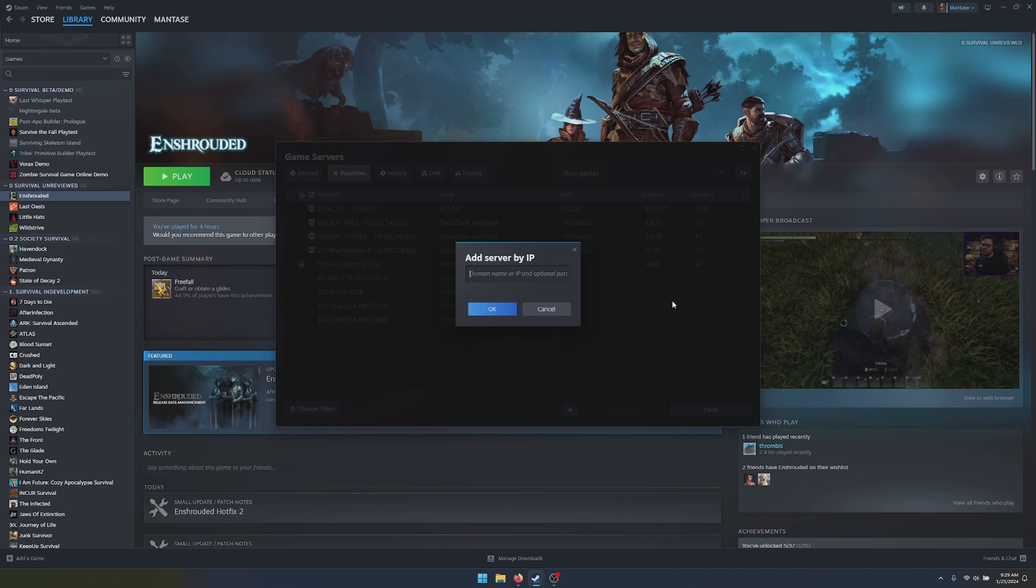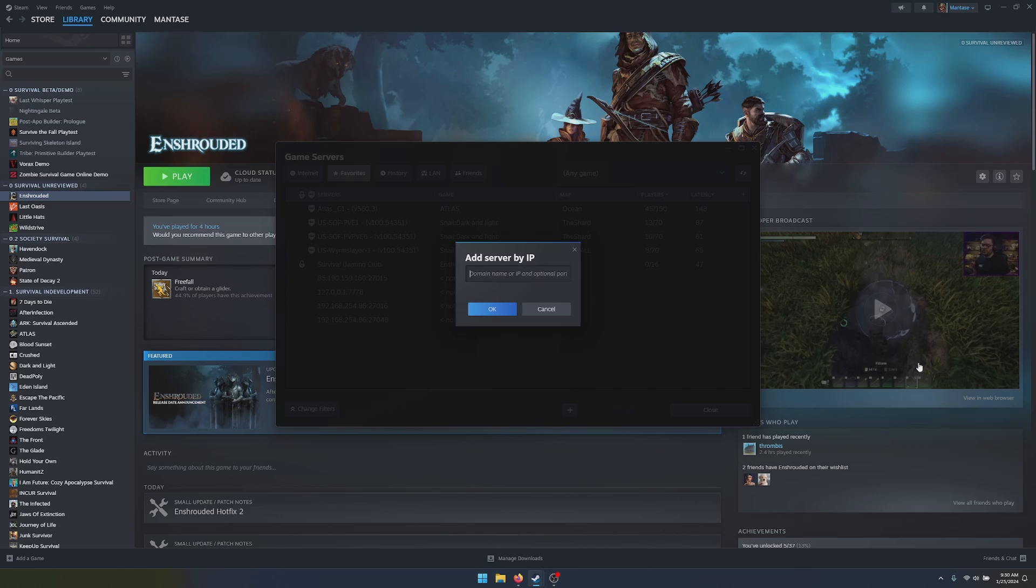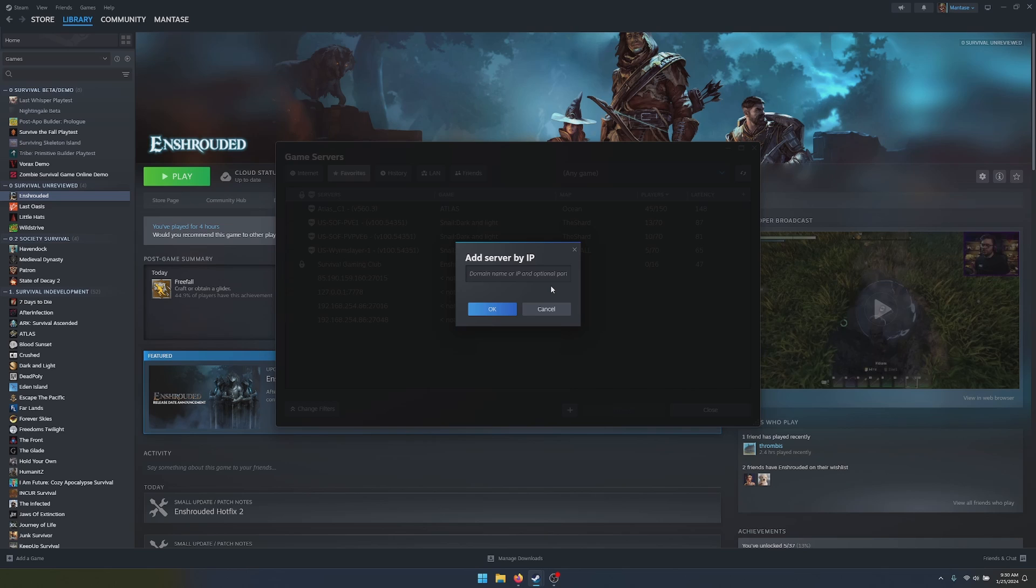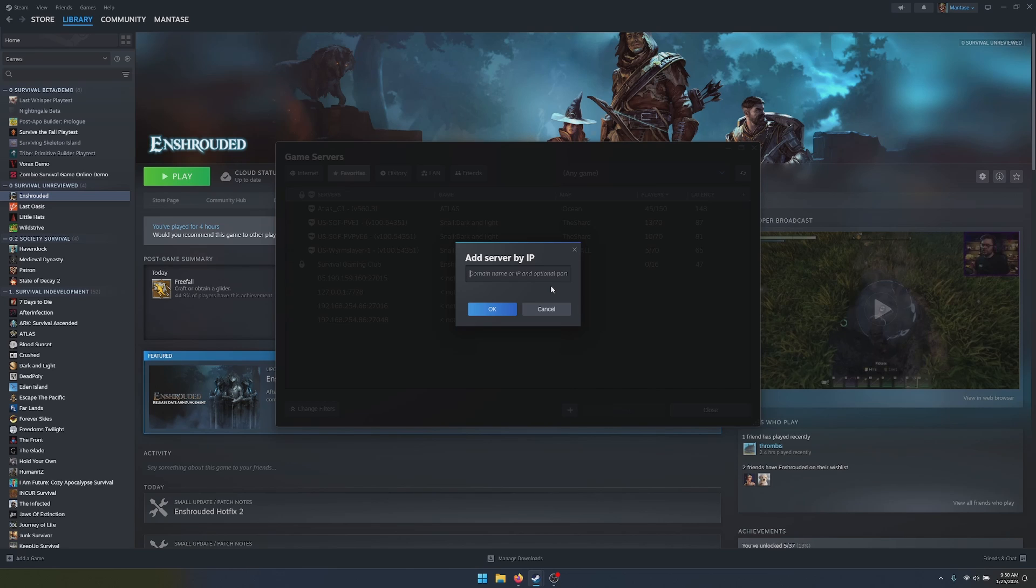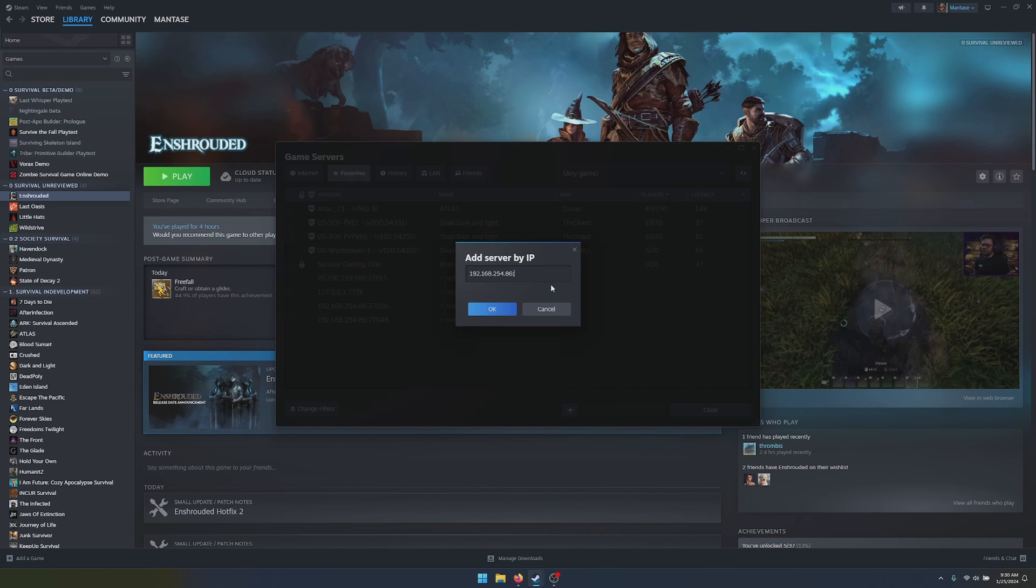And the server number you put in this screen is not this server number. It's going to be the server number of your dedicated server. When you set up your dedicated server, you should always use a static IP so it'll never change. It's going to be that IP that you'll put in here, along with the port.